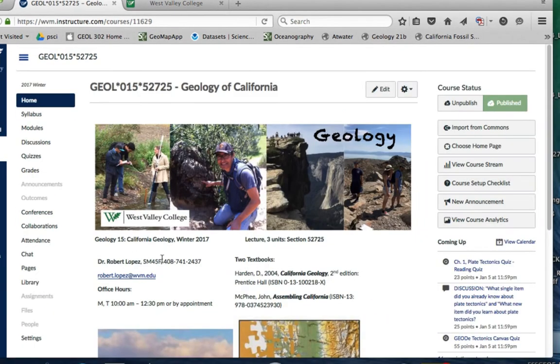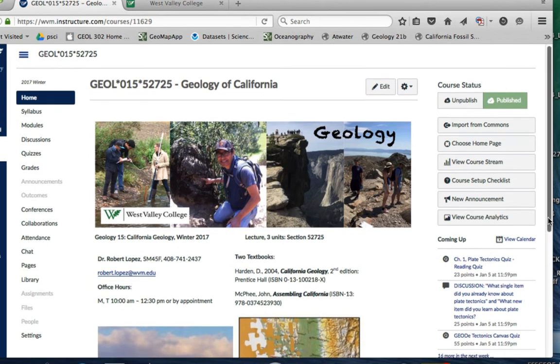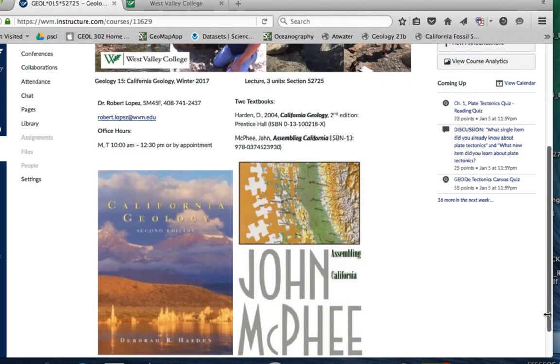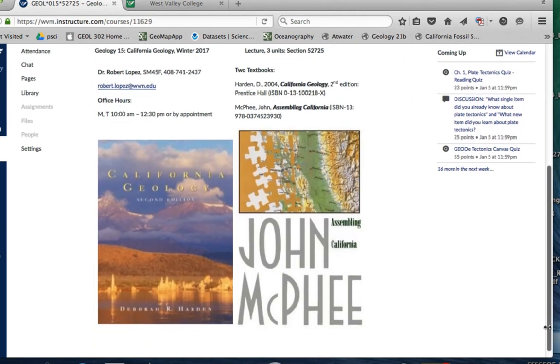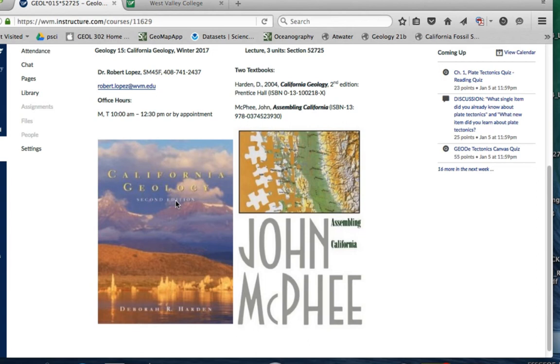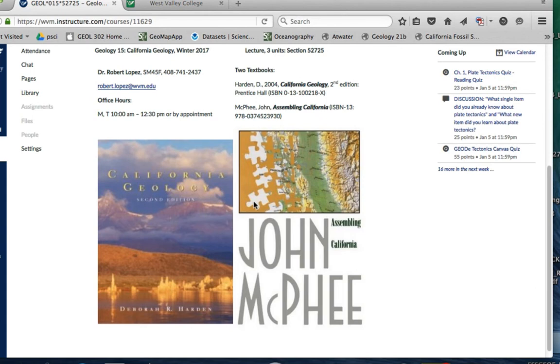On here I have my contact information, email, my office hours. More importantly, here I talk about the two books that are required for this class: California Geology, which is a textbook, this is the more important book. The other book we won't start looking at until about halfway through the class when we start looking at the Sierra Nevada. Both are available at the bookstore.